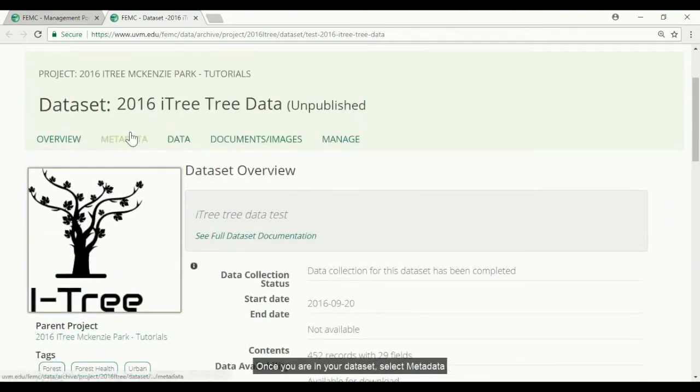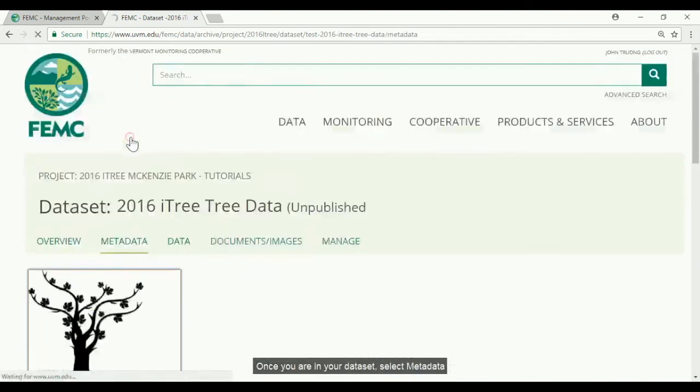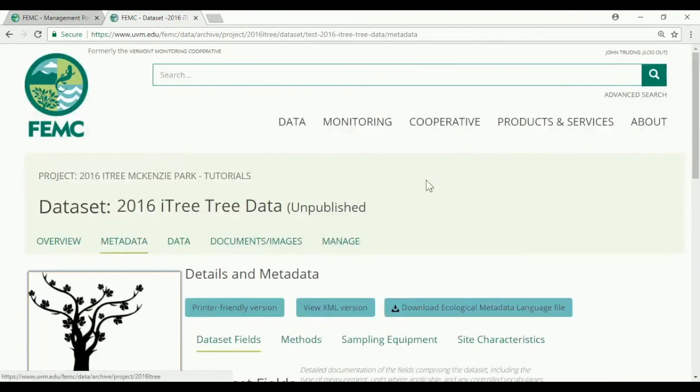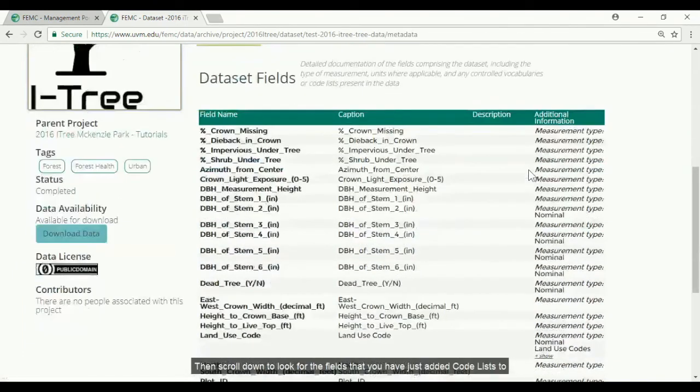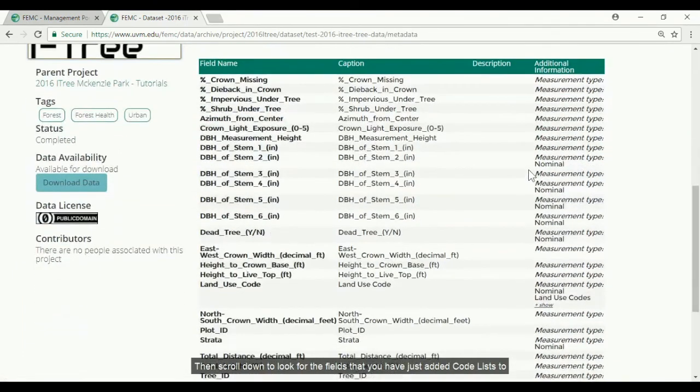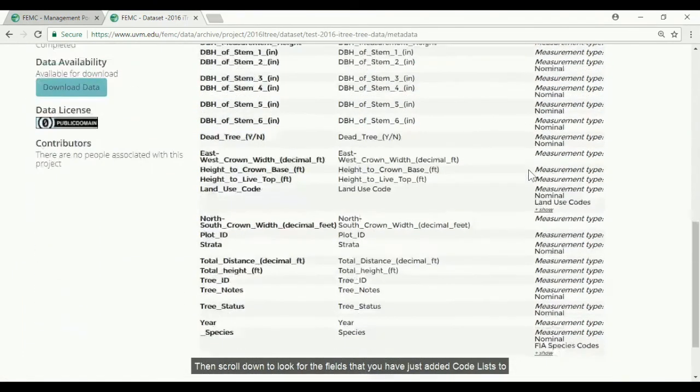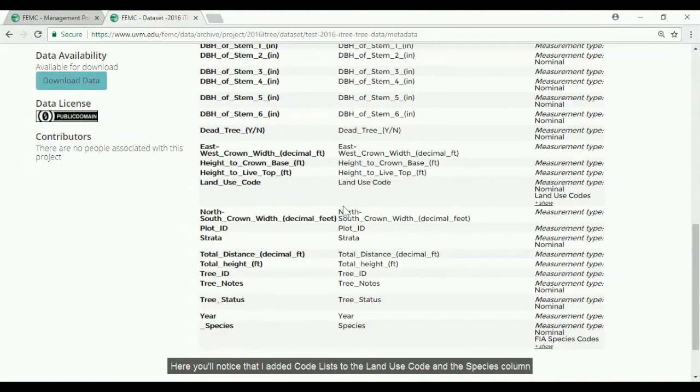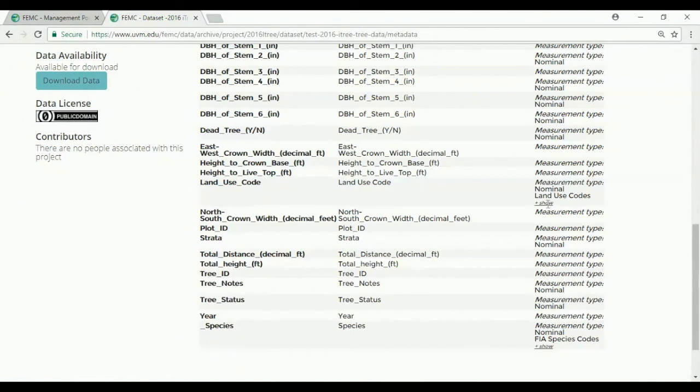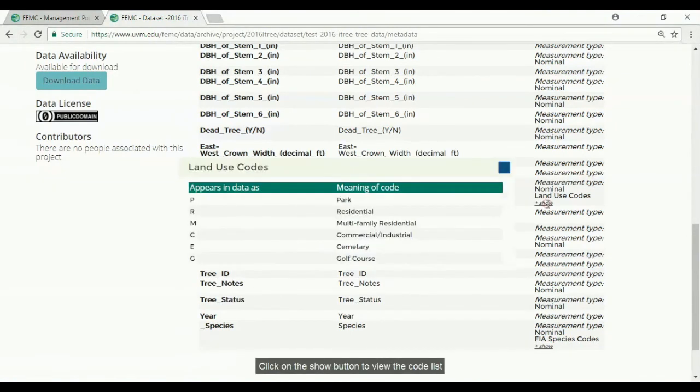Once you're in your dataset you'll want to select metadata and then scroll down and look for the field that you've just added the code list to. Here you'll notice that I added code lists to the land use code and the species column. Click on the show button to view the code list.